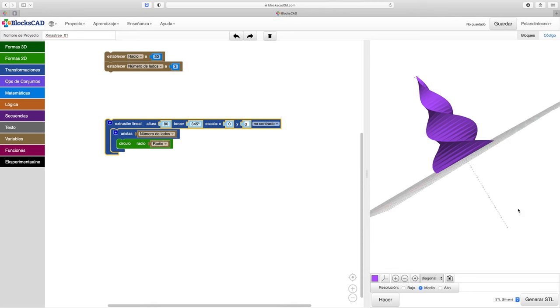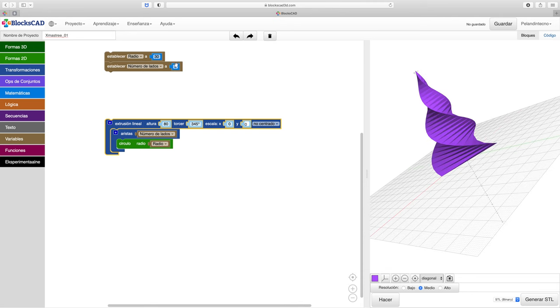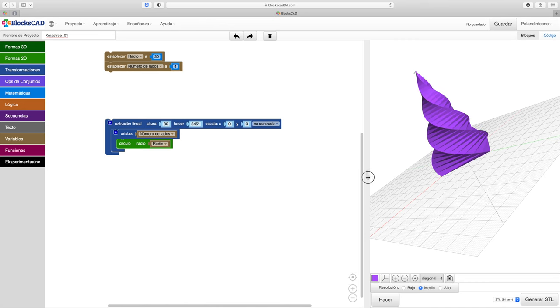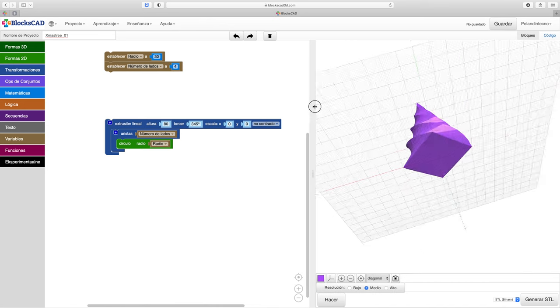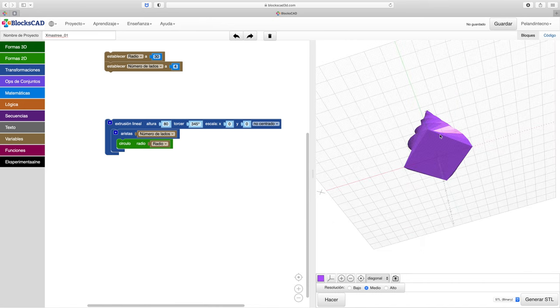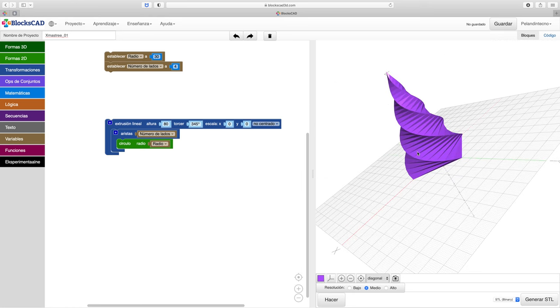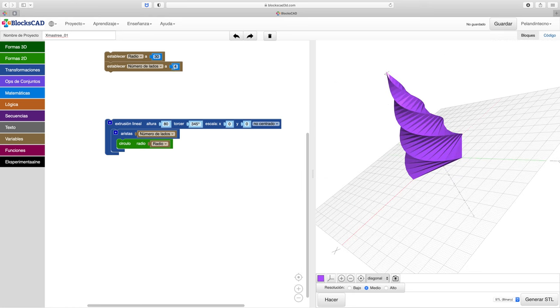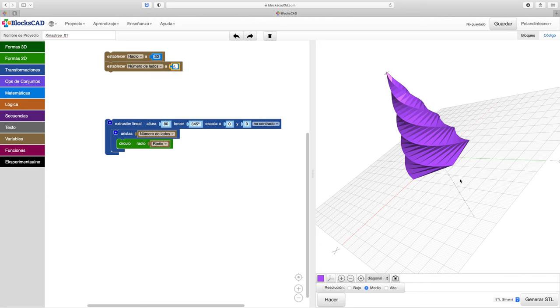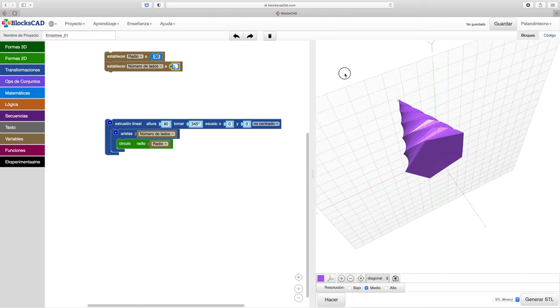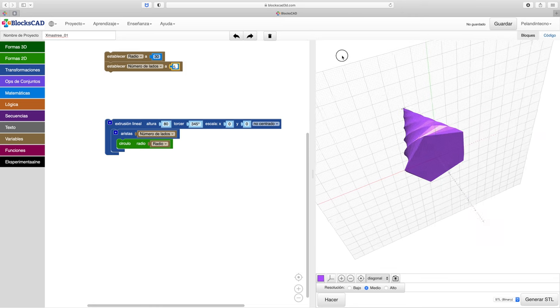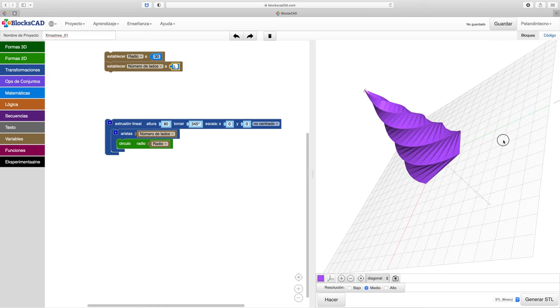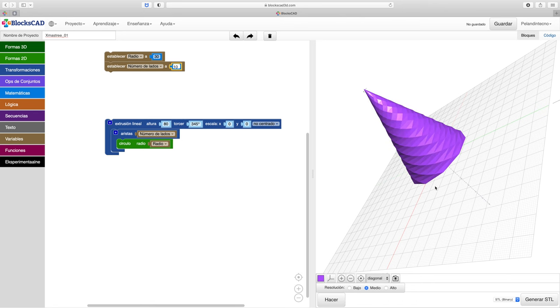This, this is Christ the King, whom shepherds guard and angels singing. Haste, haste to bring him laud, the babe, the Son of Mary.